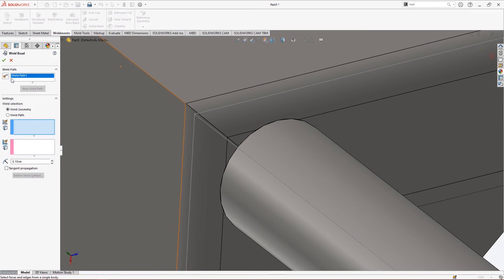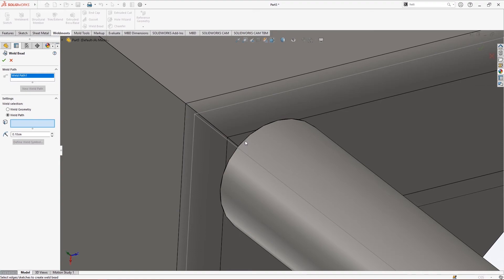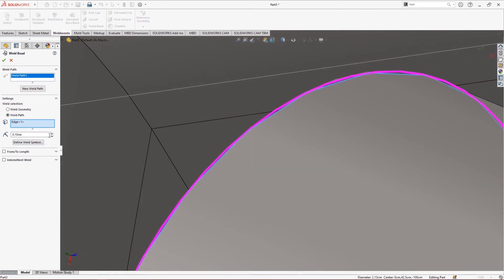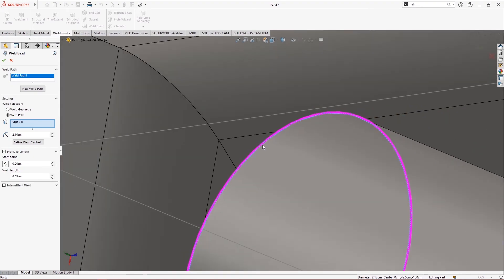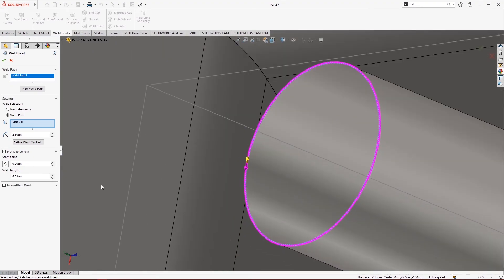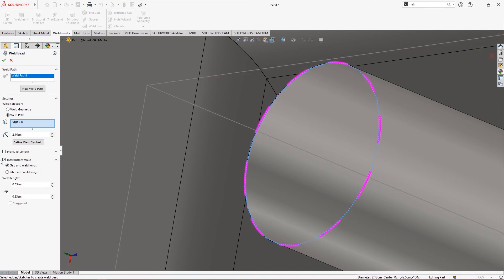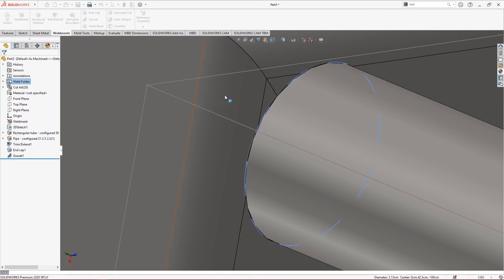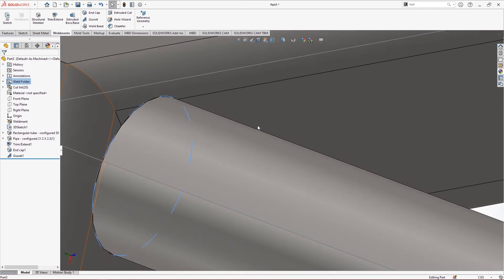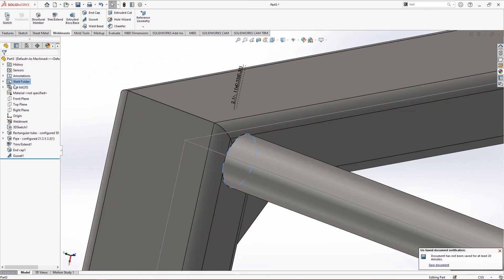I can select weld geometry or a weld path. I select the circular profile and we get a visible weld bead. I can increase the radius of the weld and define from what length to what length I want it — for example 0 to 0.69. I can also apply intermittent weld at particular gaps. Leaving values at default and applying, the weld bead is created and a weld folder is made in the tree.